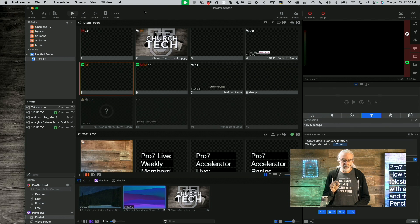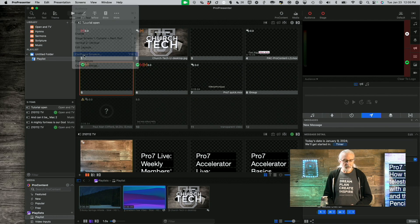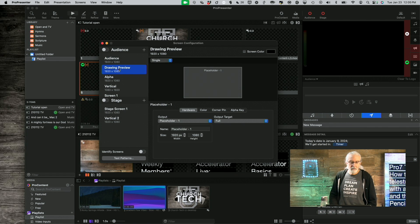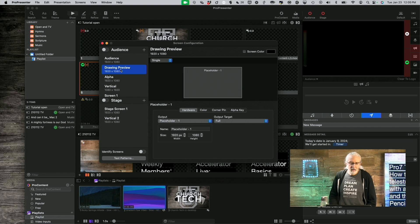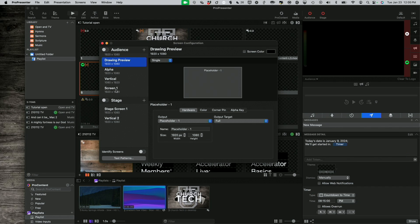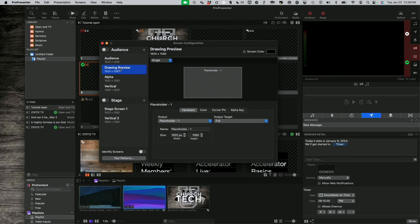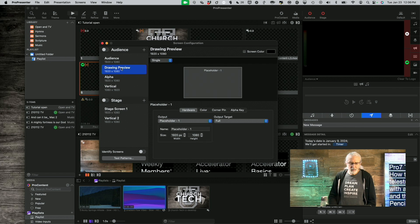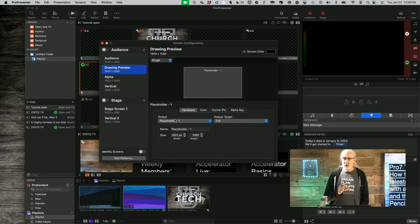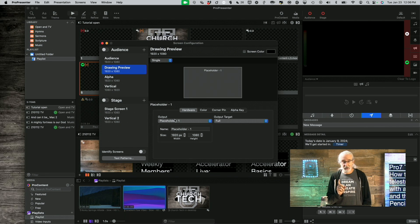So we're going to go to Screens and then Configure Screens. I've already done some of this work, but basically I've got a drawing preview here. This drawing preview screen is the one I'm actually going to send out to the iPad. Right now I have it set as a placeholder — it needs to be an HDMI or SDI screen that I convert to HDMI, because I'm going to capture it into the iPad. I'll need a little bit of additional hardware, but everything is less than $100 total.